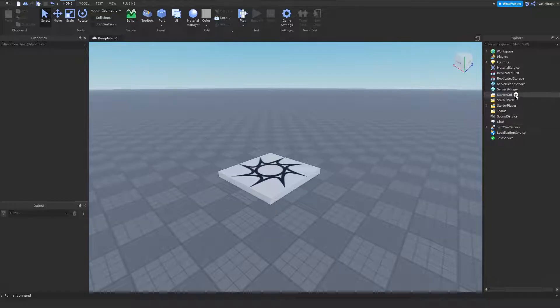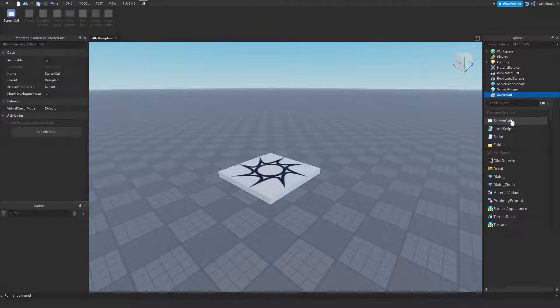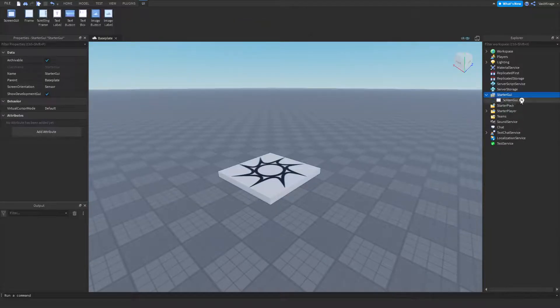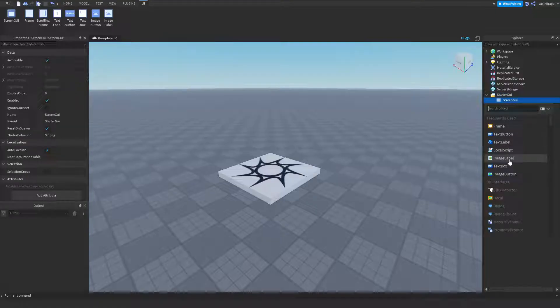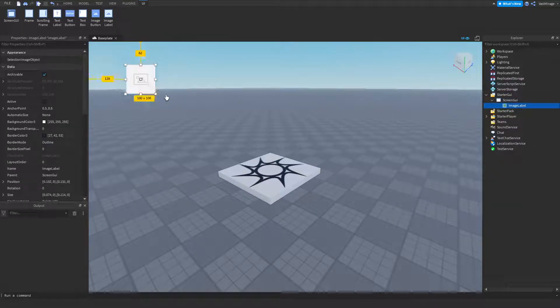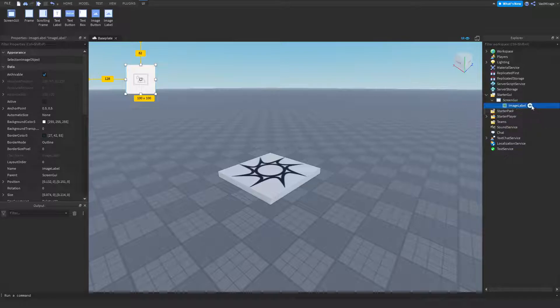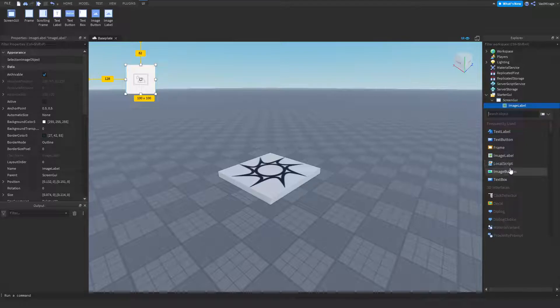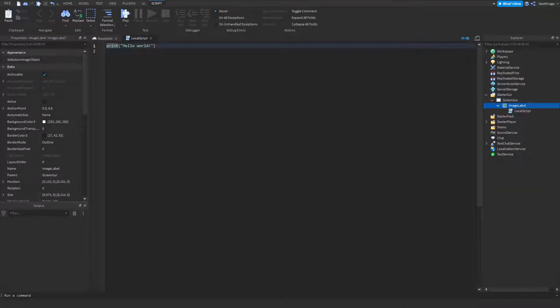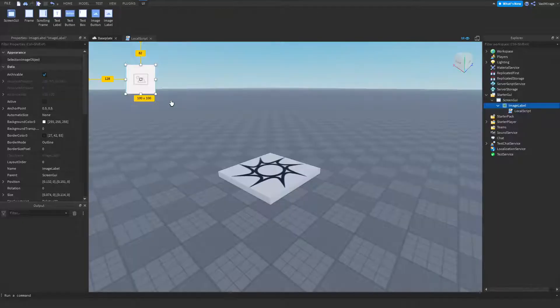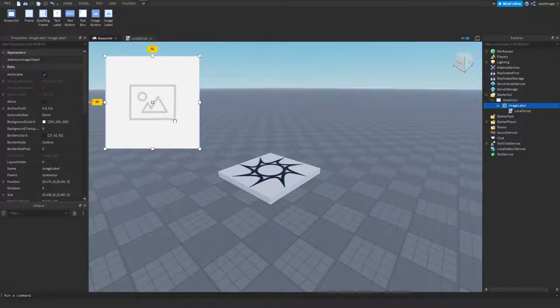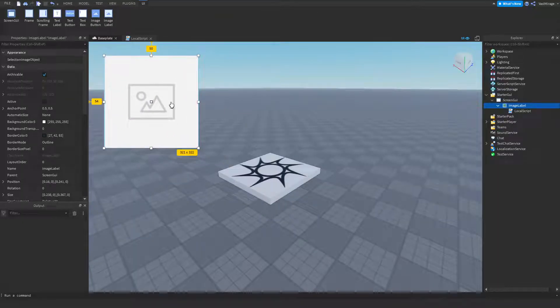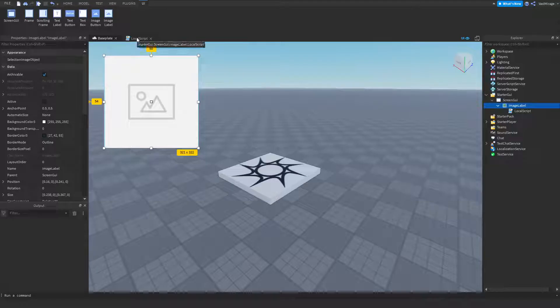How you start out is if you have your screen GUI, then you want to insert an image label. And in this image label I'm going to insert a local script. I might make mine a little bit bigger, but you can make yours whatever size you want.